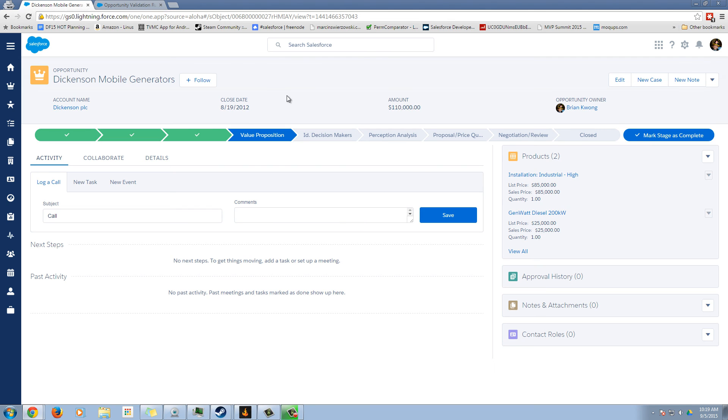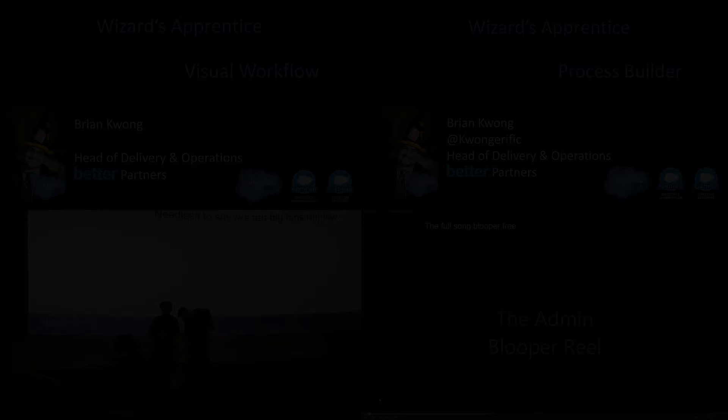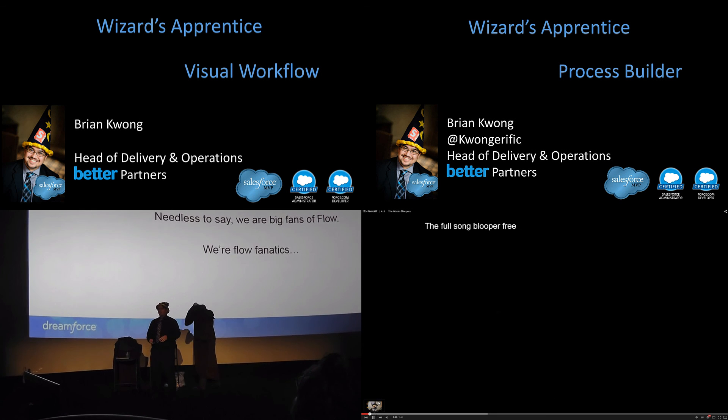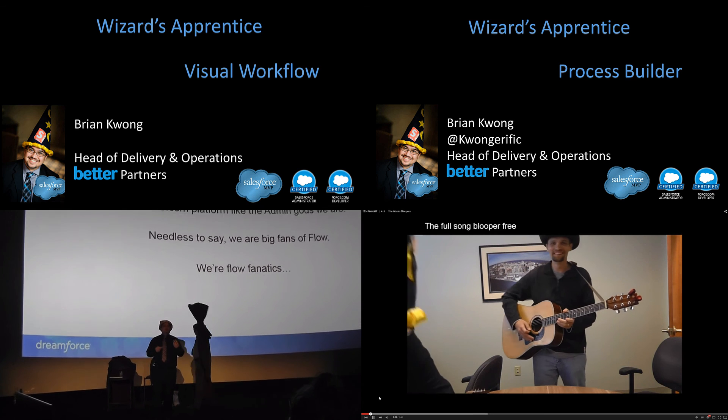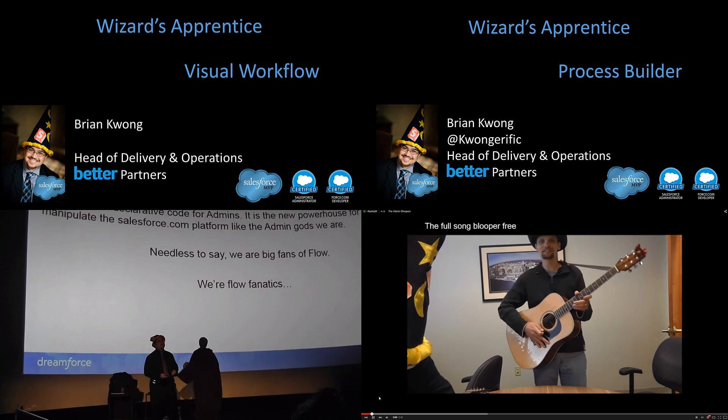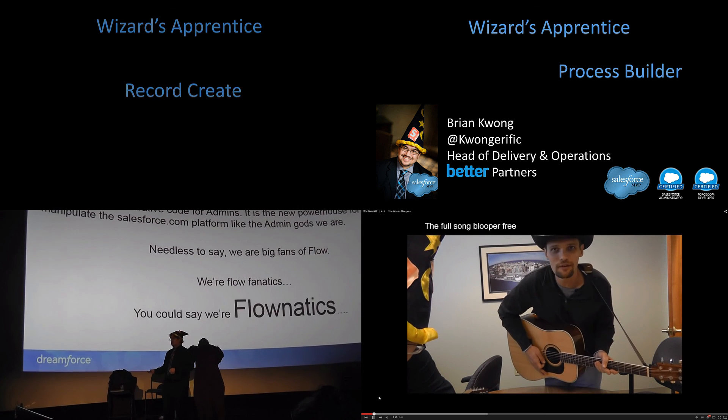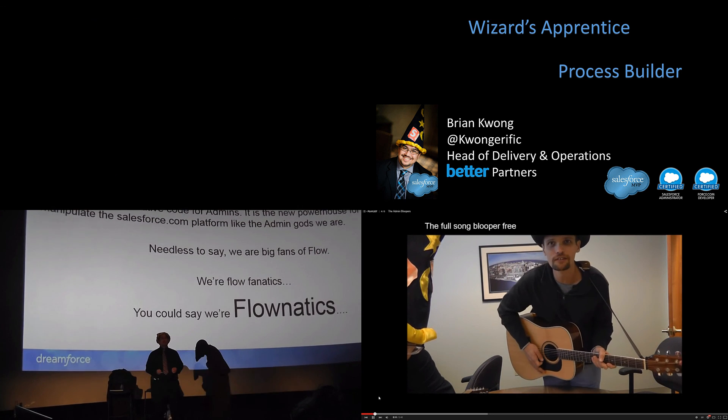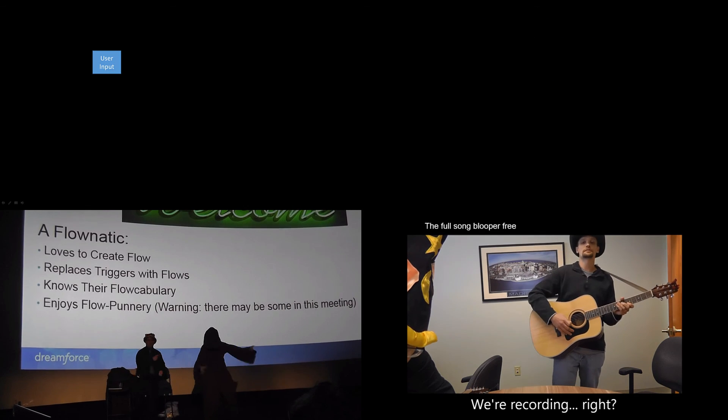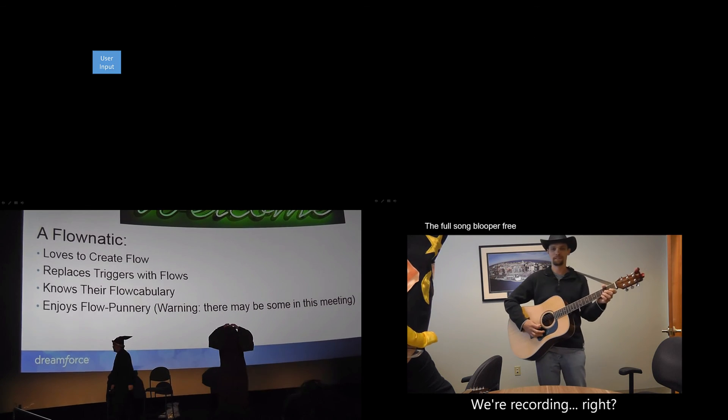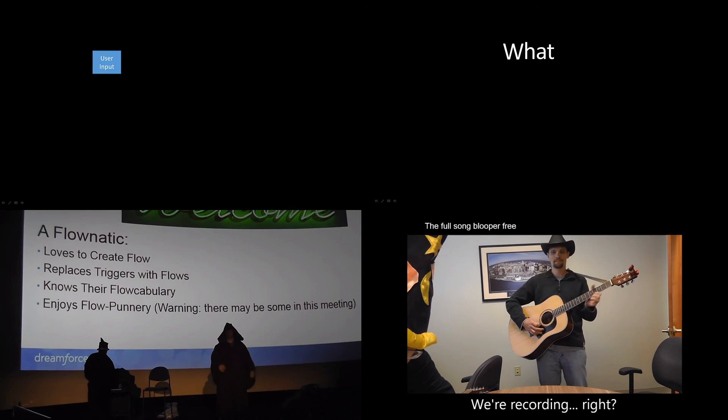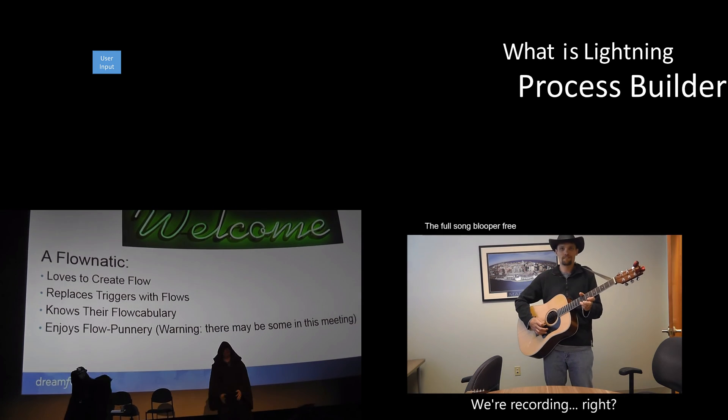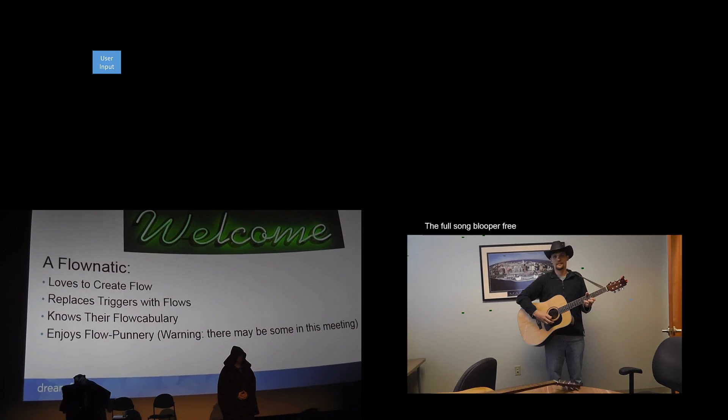So there's a quick look at the sales pipeline board, as well as custom buttons no longer being there. Hope you liked this. Remember, magic is out there. It's yours for the taking. Be sure to check out some of the other videos, including the visual workflow wizard apprentice series, our wizard apprentice series for process builder, the time when Mark Ross and I dressed up as flow addicts for dreamforce. And of course, the blooper reel from the admin parody we did for dreamforce 2014.